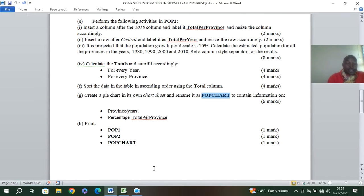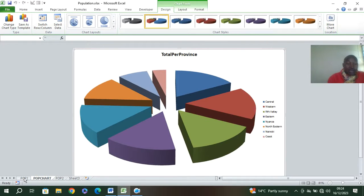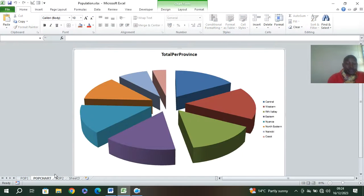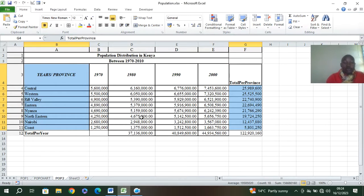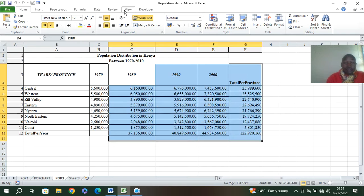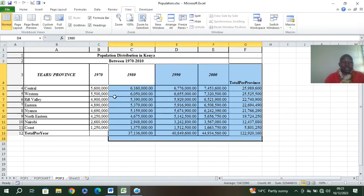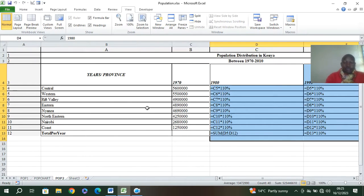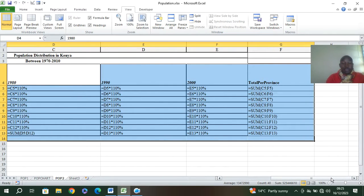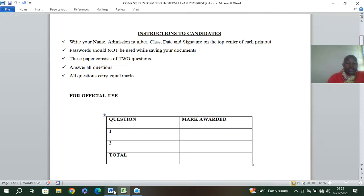Now our Excel question is complete with all formulas done. To view the formulas, highlight the area, go to View then Formula, or press Control and the tilde key. This shows all the formulas. This way the examiner can confirm you used formulas and did not just type values manually.